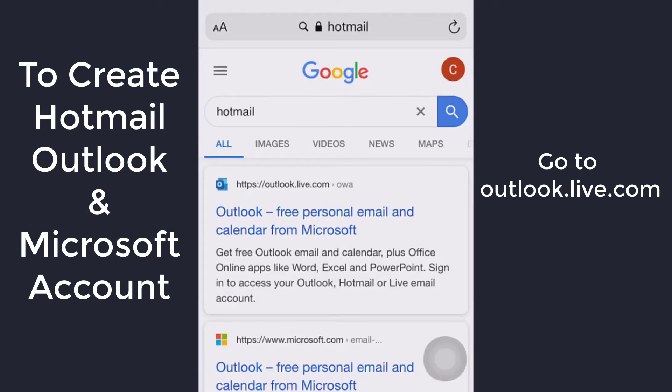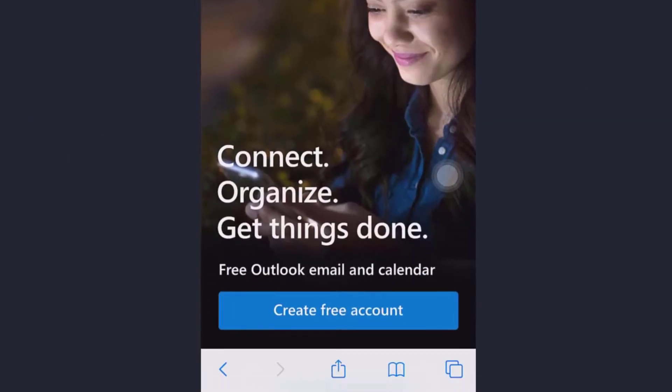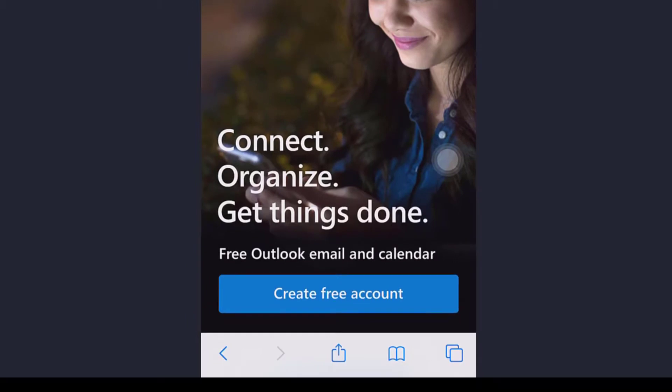Now tap on outlook.live and press on create free account.